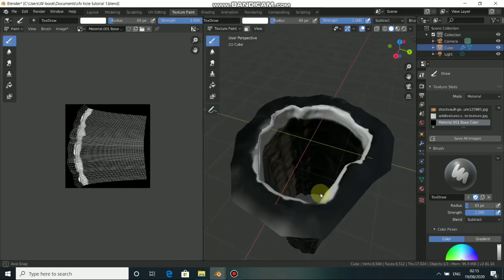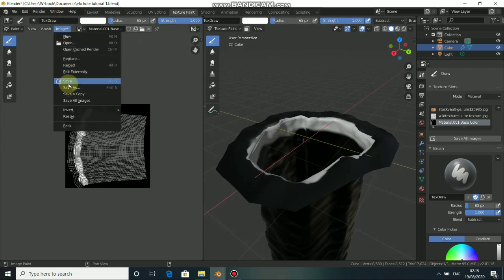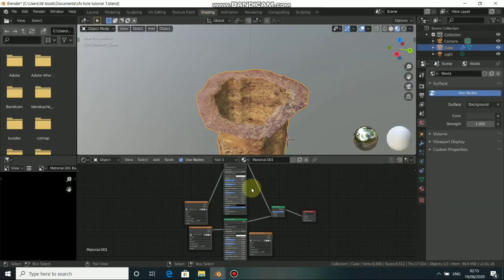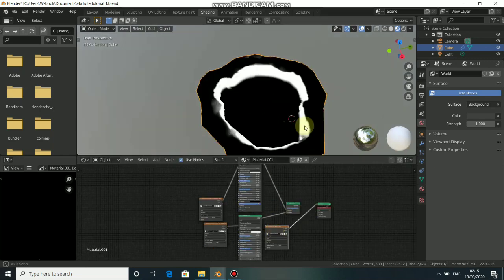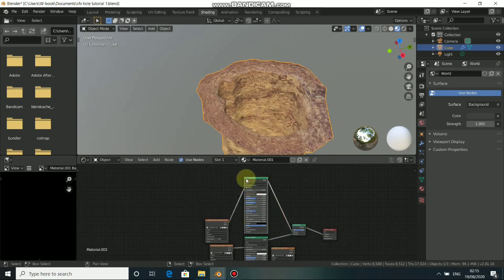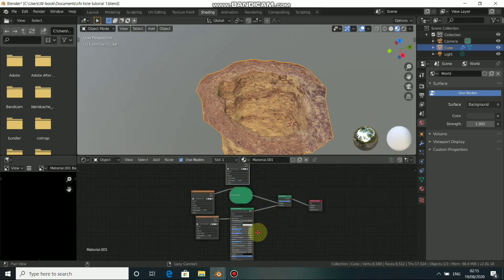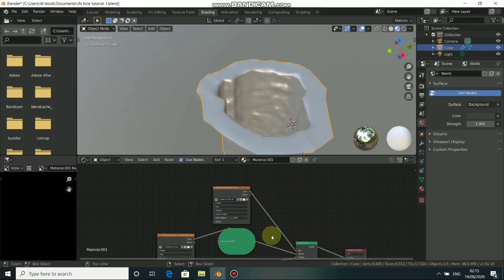Now we have the mask we want. Come to save and click Save. Now to add this, come to shading — this is the mask we created, as you can see. Place it at the factor input of the Mix Shader like this.